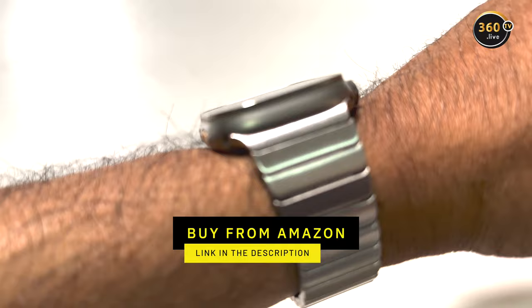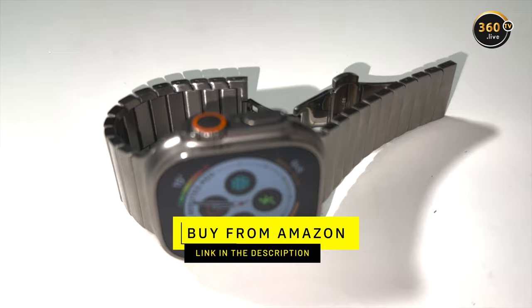If you like this product, you can directly purchase it from Amazon. Please check the link in the description. Thank you.